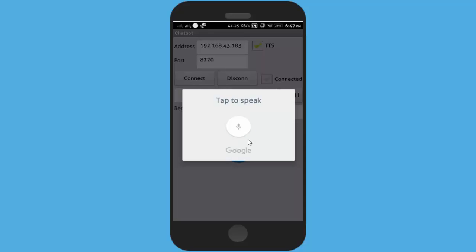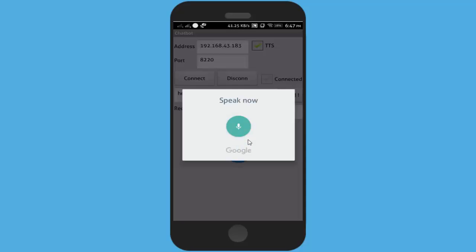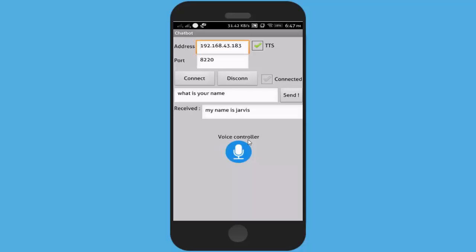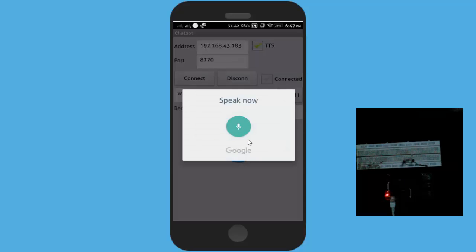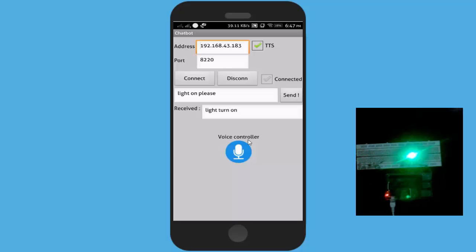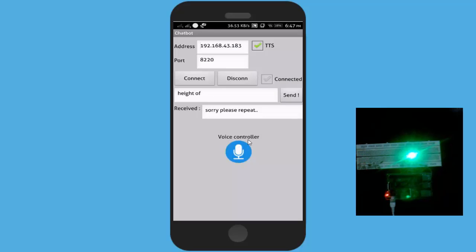Hello. Hi. What is your name? My name is Jarvis. Light on please. Light turn on. Light off. Sorry please.